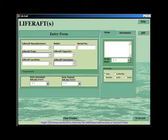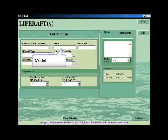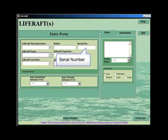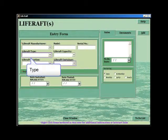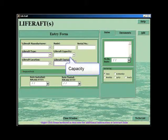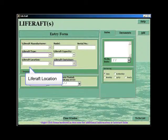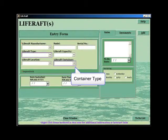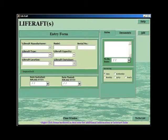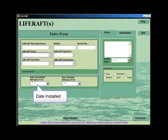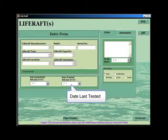The other entry fields are the life raft model and its serial number, the type of life raft, its capacity, its location on board, and the container type. You can also enter the date it was initially installed and the date it was last tested.